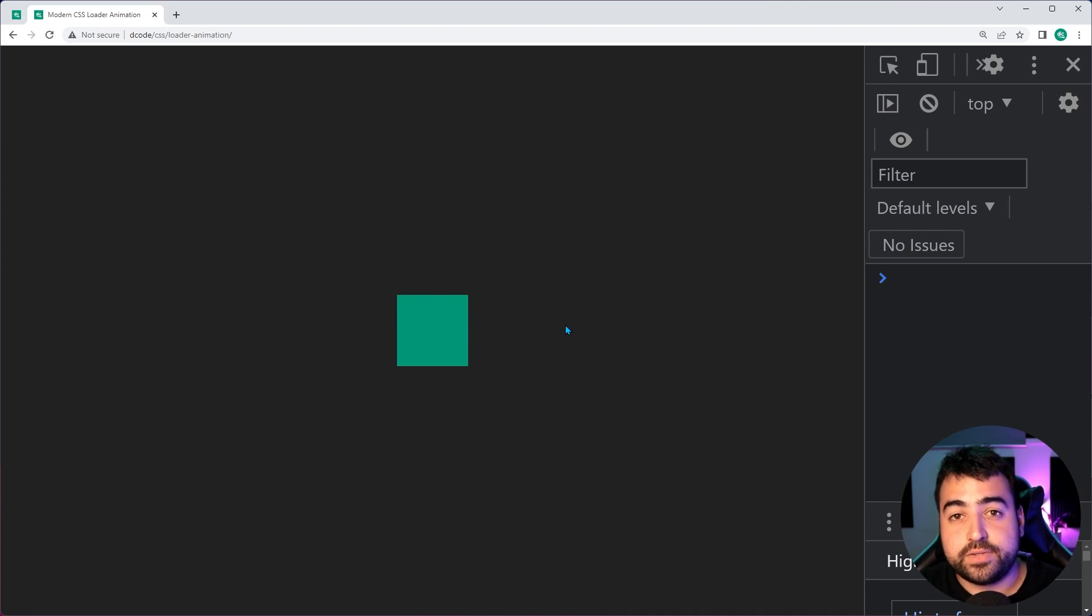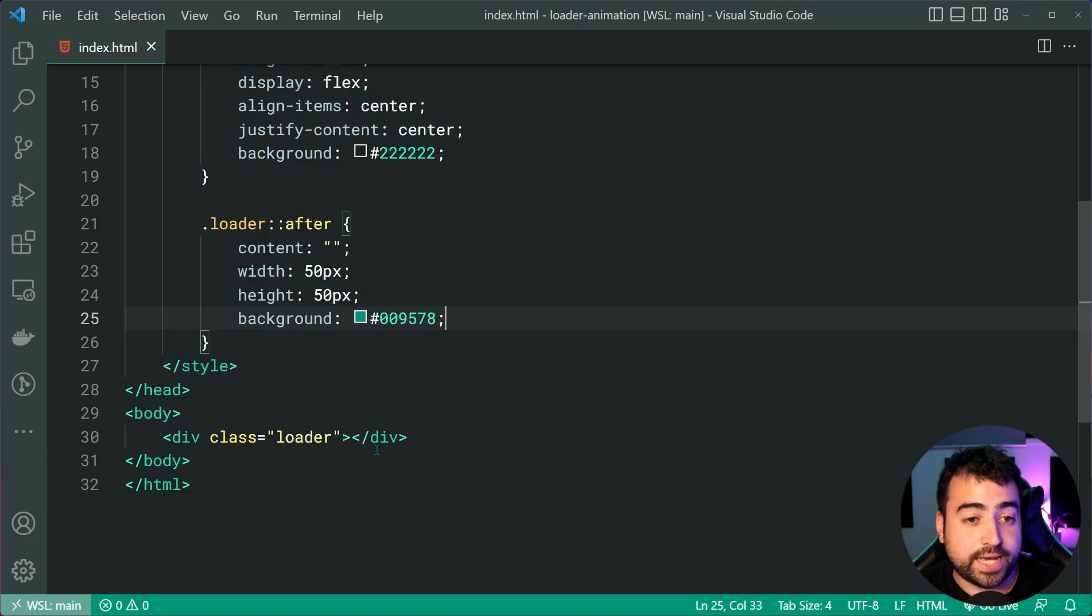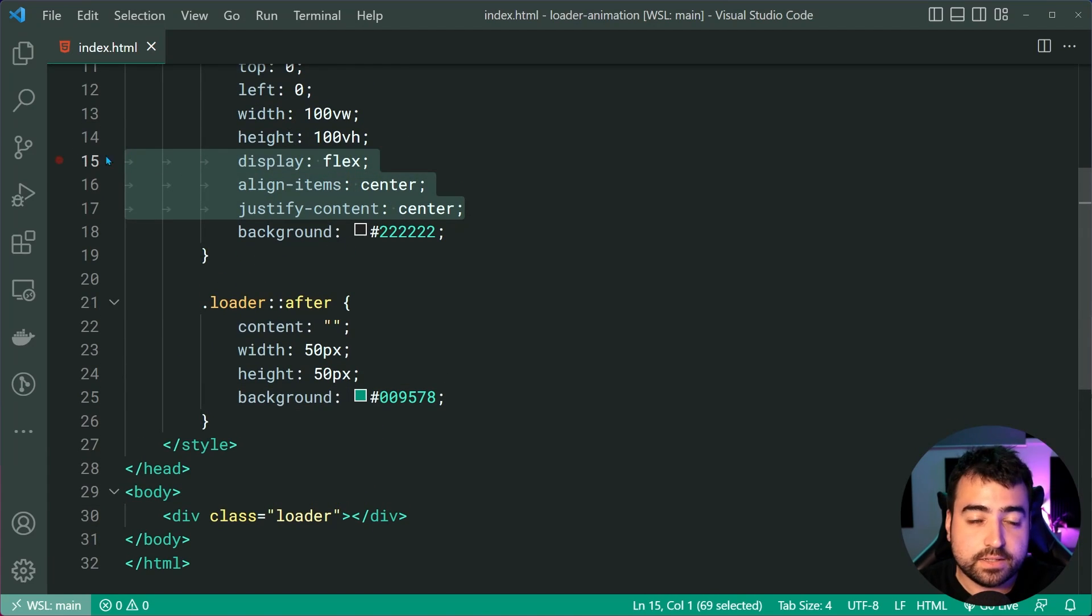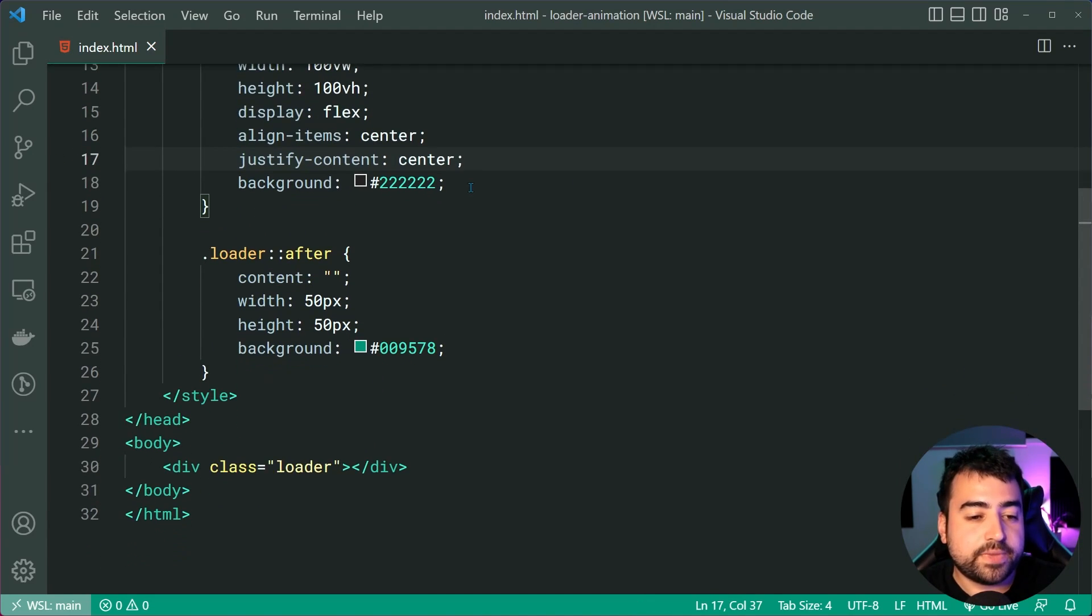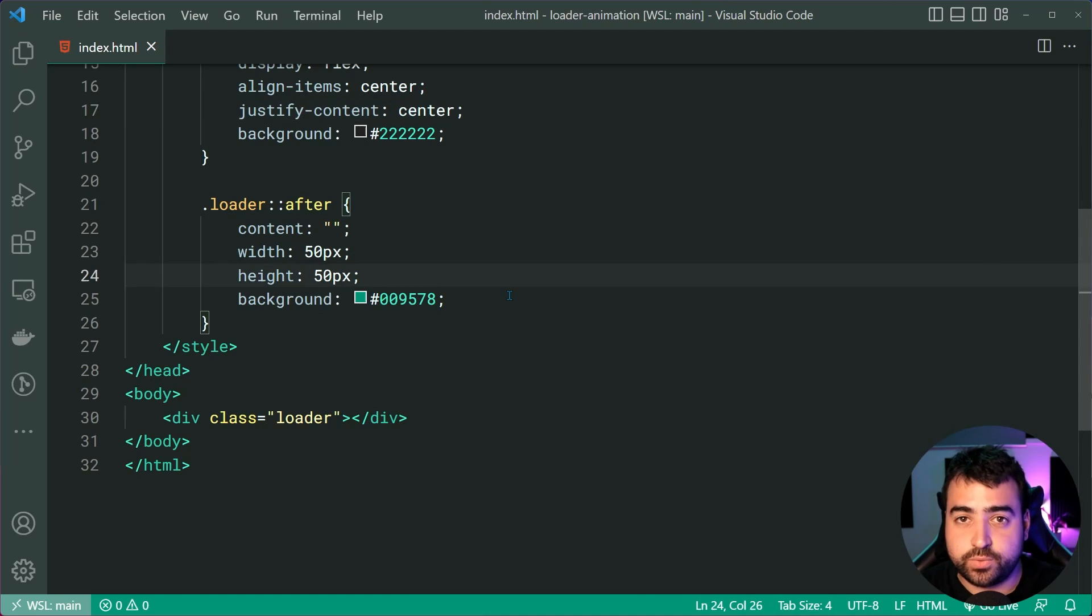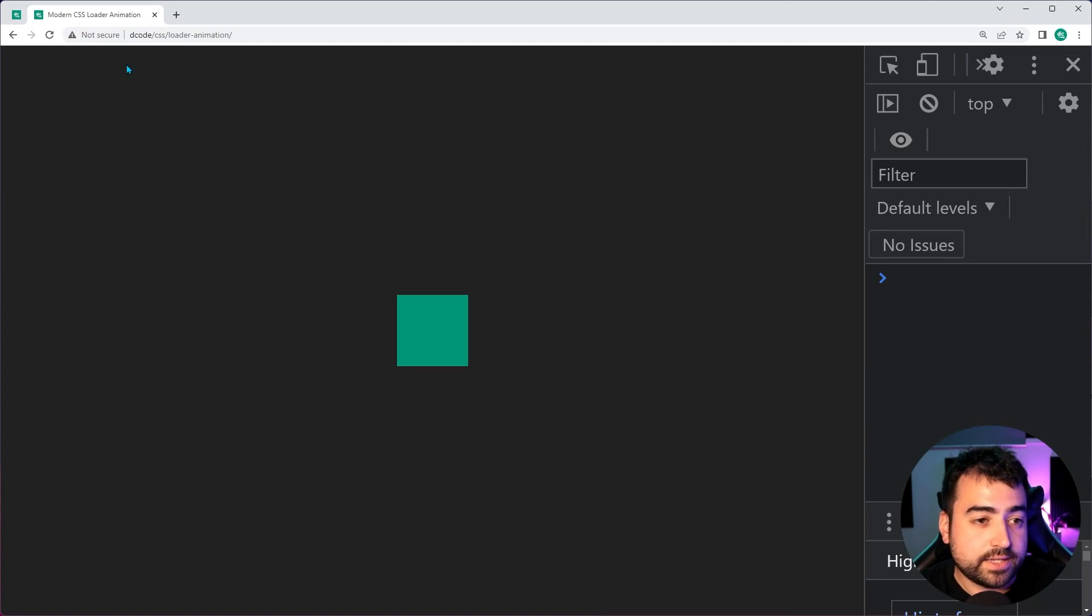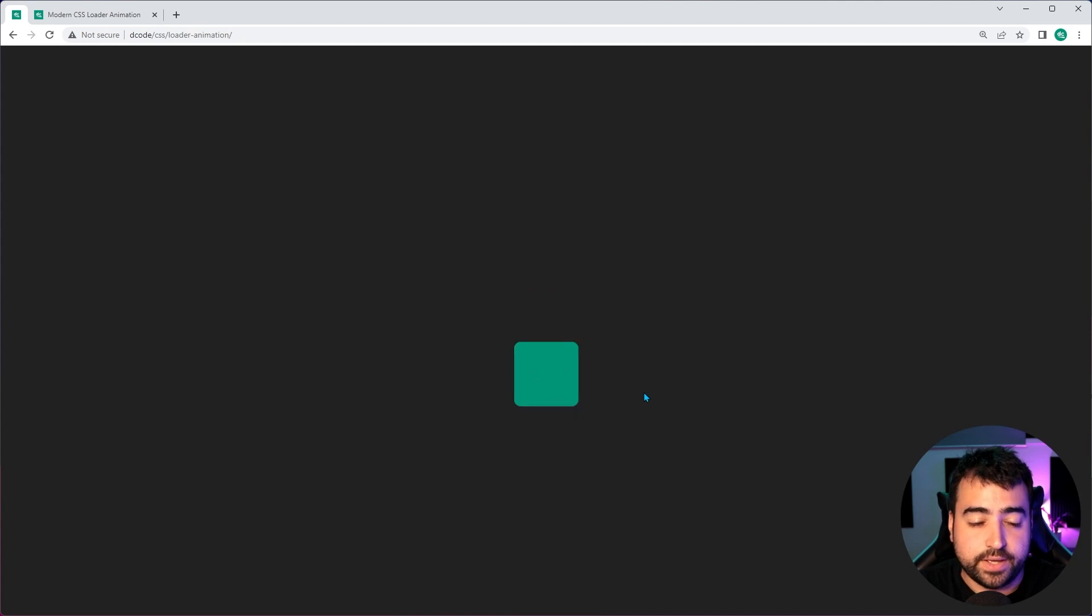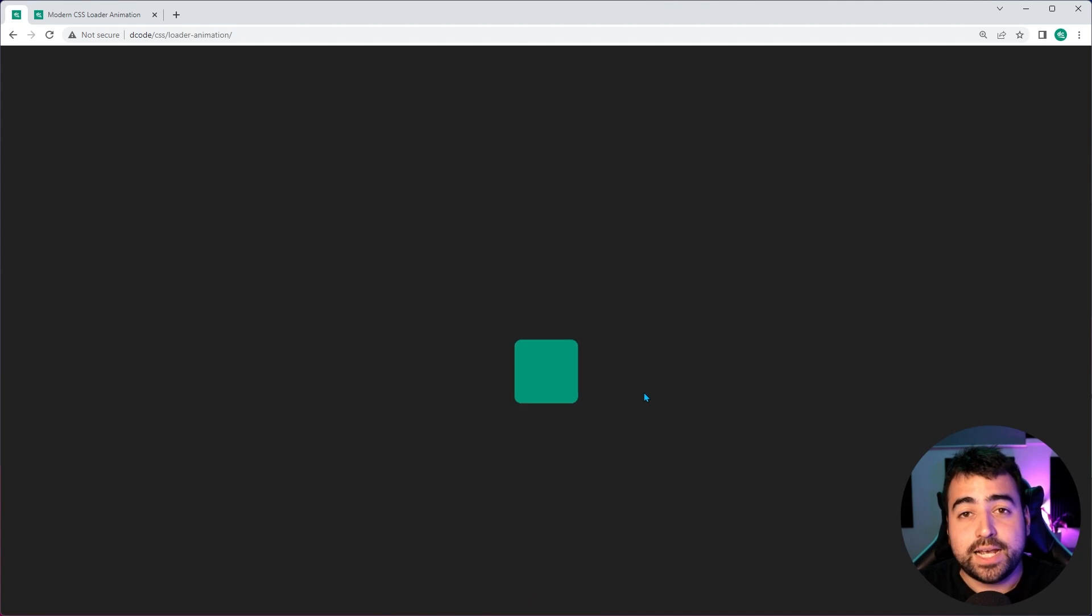Now, the reason why it's centered is because we had that justify content up here with the display of flex. And of course, we have that width and height set giving us a square. So what we saw earlier in the demonstration, this right here is a single element that is transforming from a square into a circle. So we're going to use CSS to make that transformation and that is done using a CSS animation.